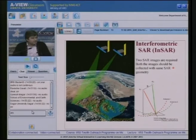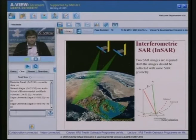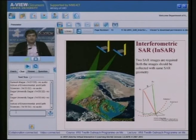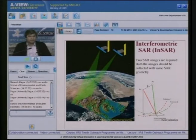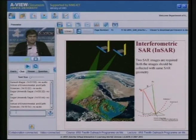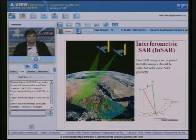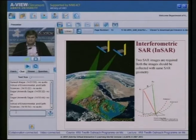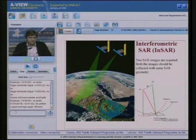In interferometric SAR, two SAR images are required, both collected with the same SAR geometry. The first image is collected with a particular look angle and imaging mode; the second image must be collected in the same imaging mode, separated by a distance called the baseline. The baseline is the distance between the platforms during the two acquisitions. The two SAR images contain information of amplitude and phase, enabling extraction of phase difference.